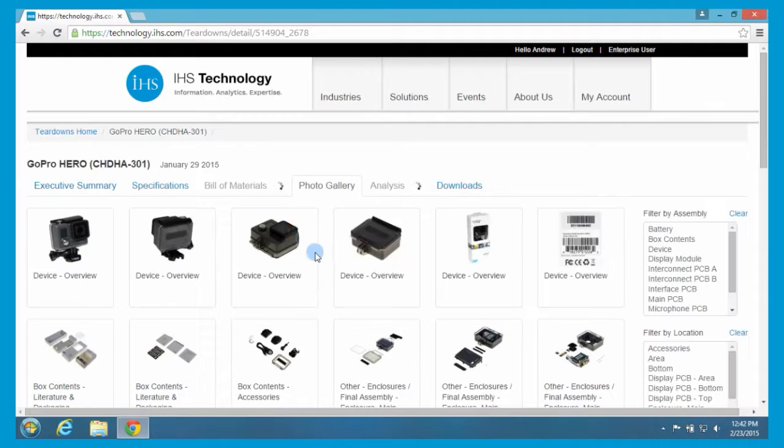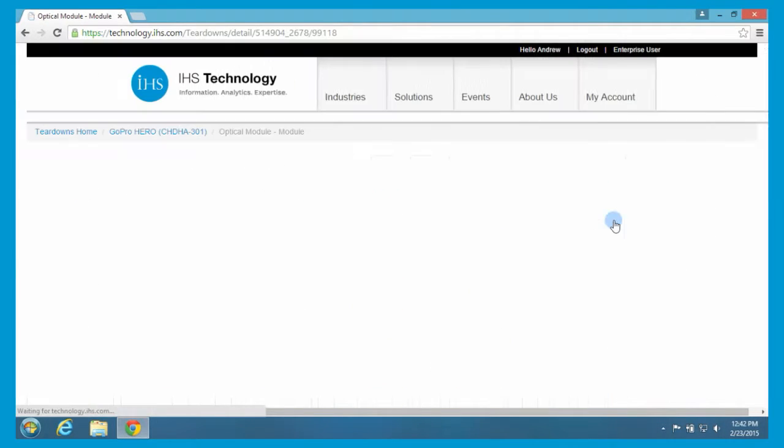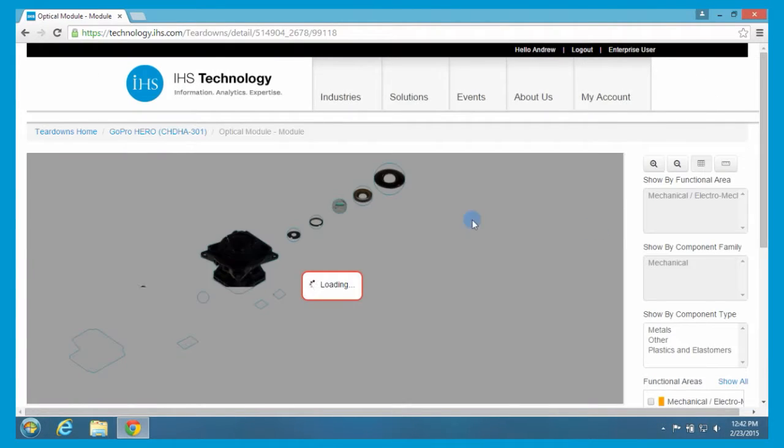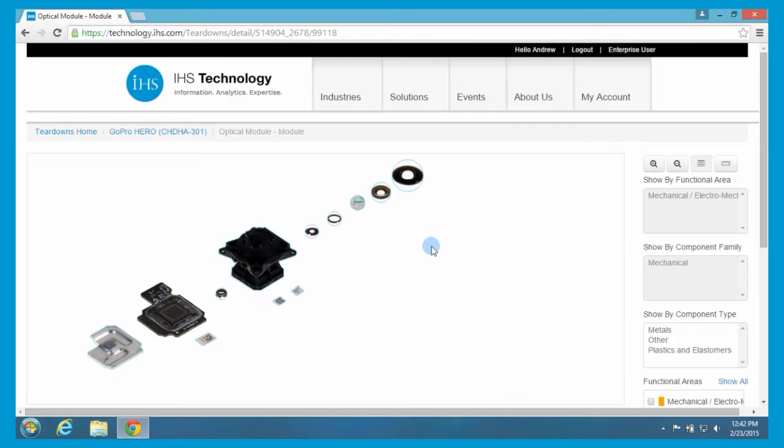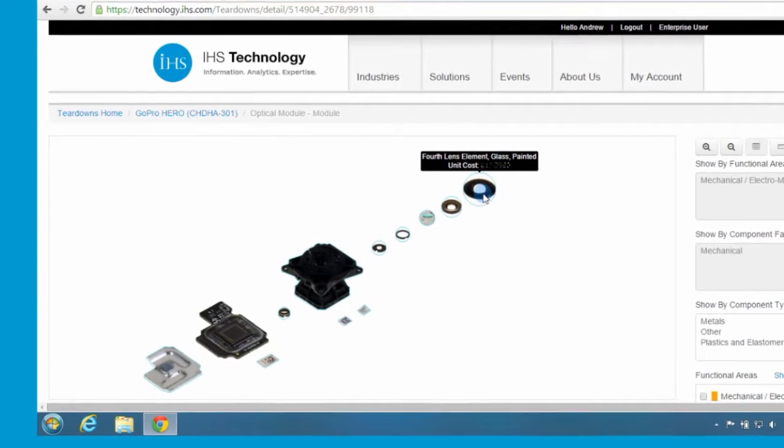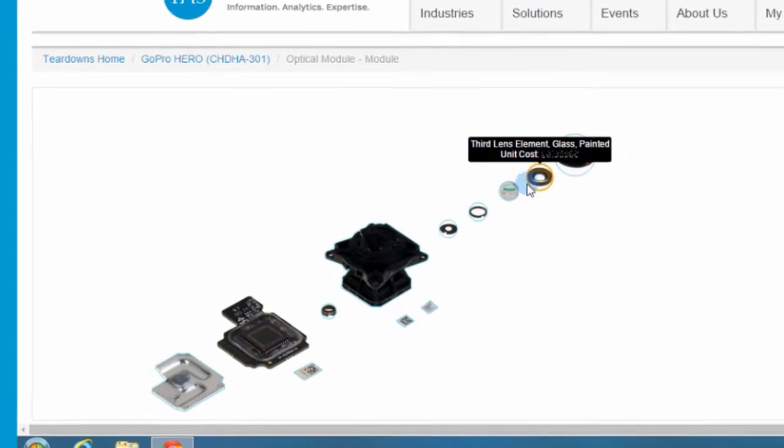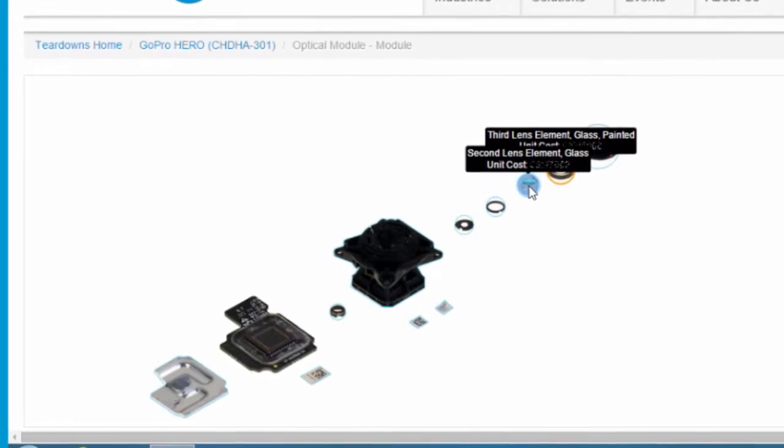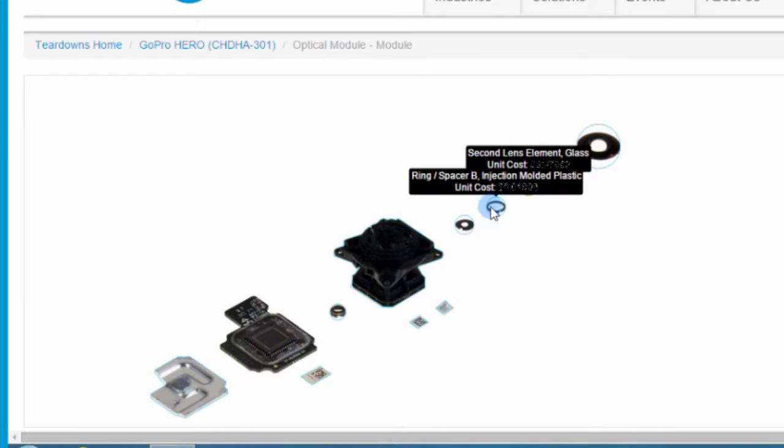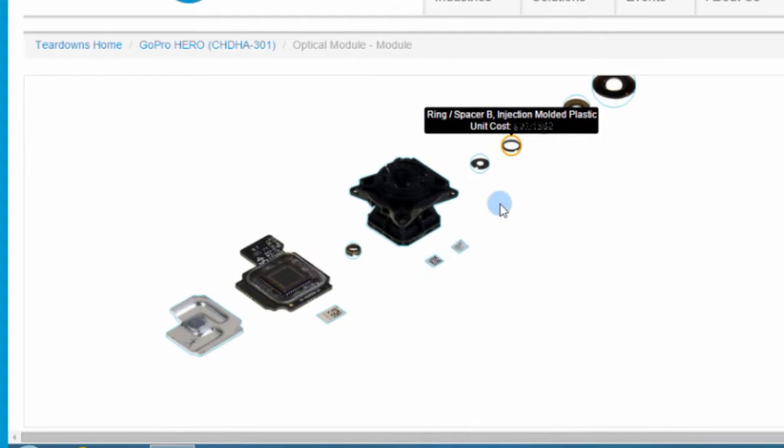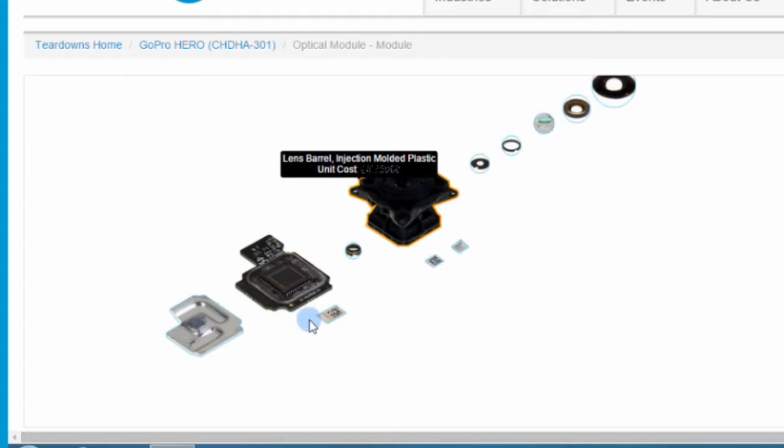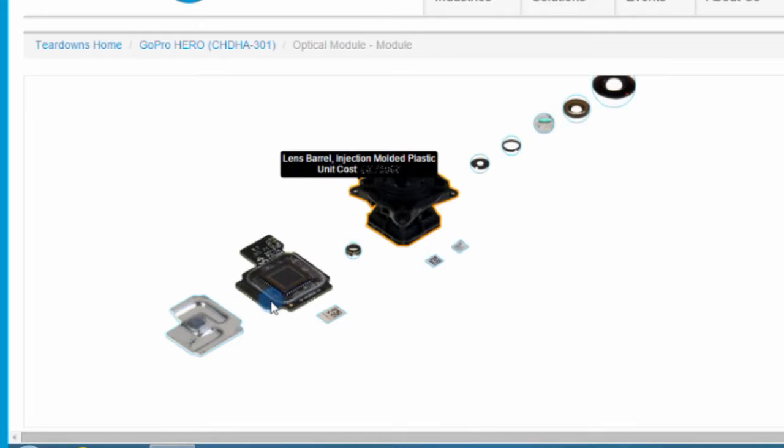Now, if I come back to the photo gallery and we jump and look at our disassembly here, you'll see the lens elements, four different lenses here, which we've accounted for. And then you'll see the housing here, the lens barrel, which is in that device.